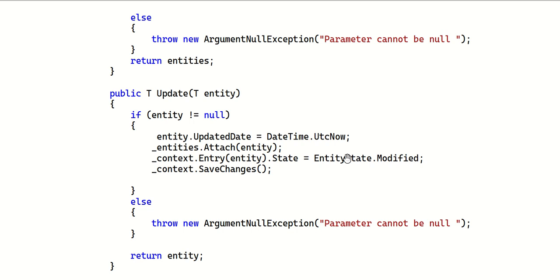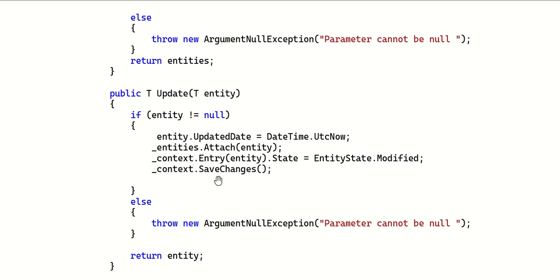The Update method is the most important because this exception - 'instance of entity type cannot be tracked because another instance with the same key is being tracked' - usually happens with update operations. If entity is not null, set entity.UpdatedDate to the current timestamp. The UpdatedBy value is set in the service class, not the repository, since the repository shouldn't worry about which user is updating.